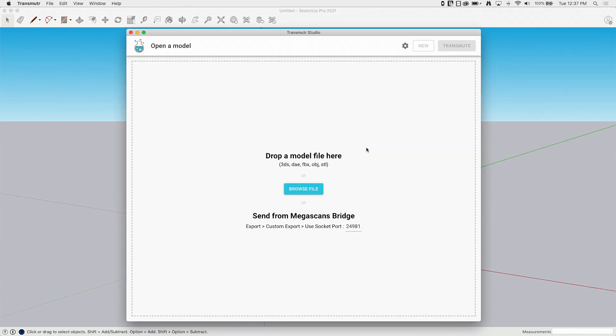I'm going to go up to Extensions and Transmuter, and I'm going to say Import Model. It's going to pop up with a little UI and ask me what file I want to import. So it's going to look for and automatically show 3DS, DAE, FBX, OBJ, and STL files.